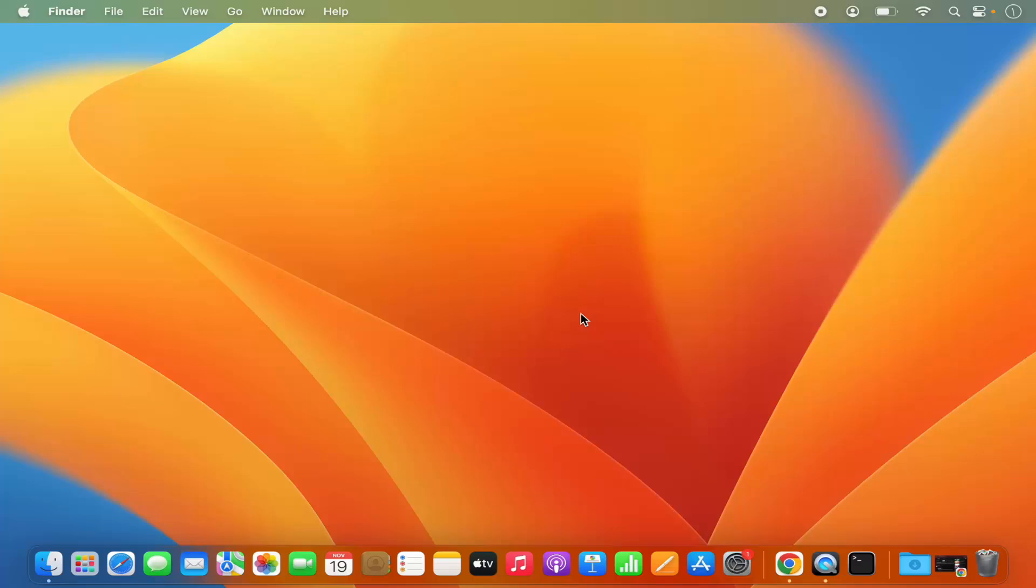Hey guys, in this video I'm going to show you how you can create a new folder on your Mac operating system. Let's get started and see how we can do it.